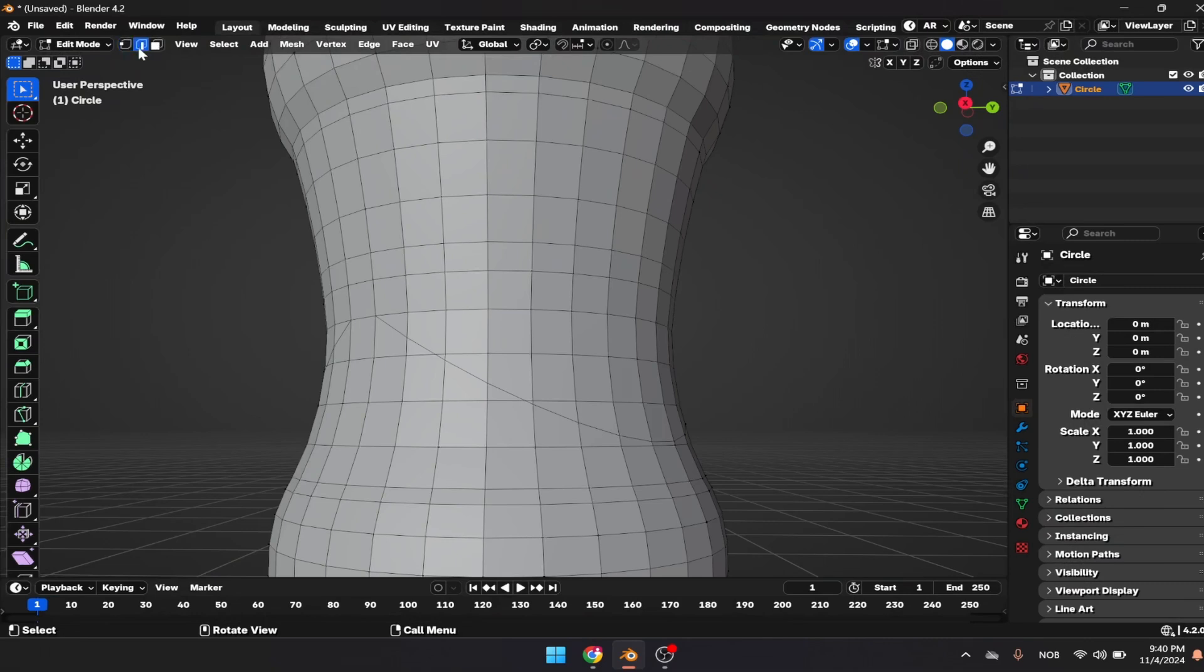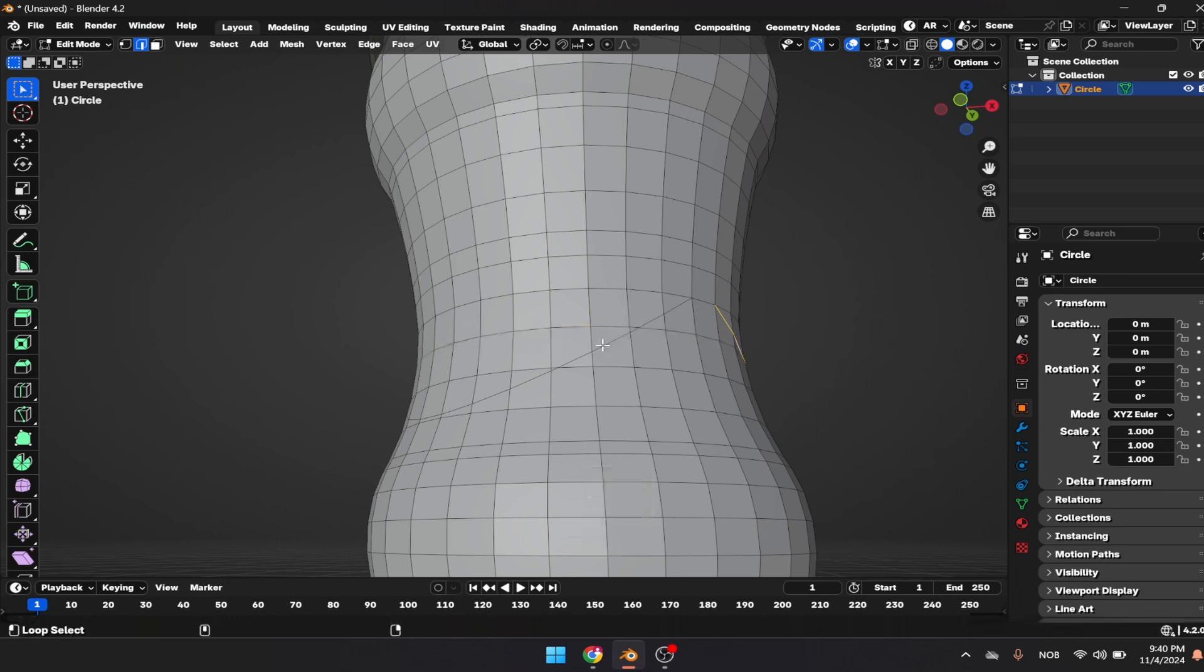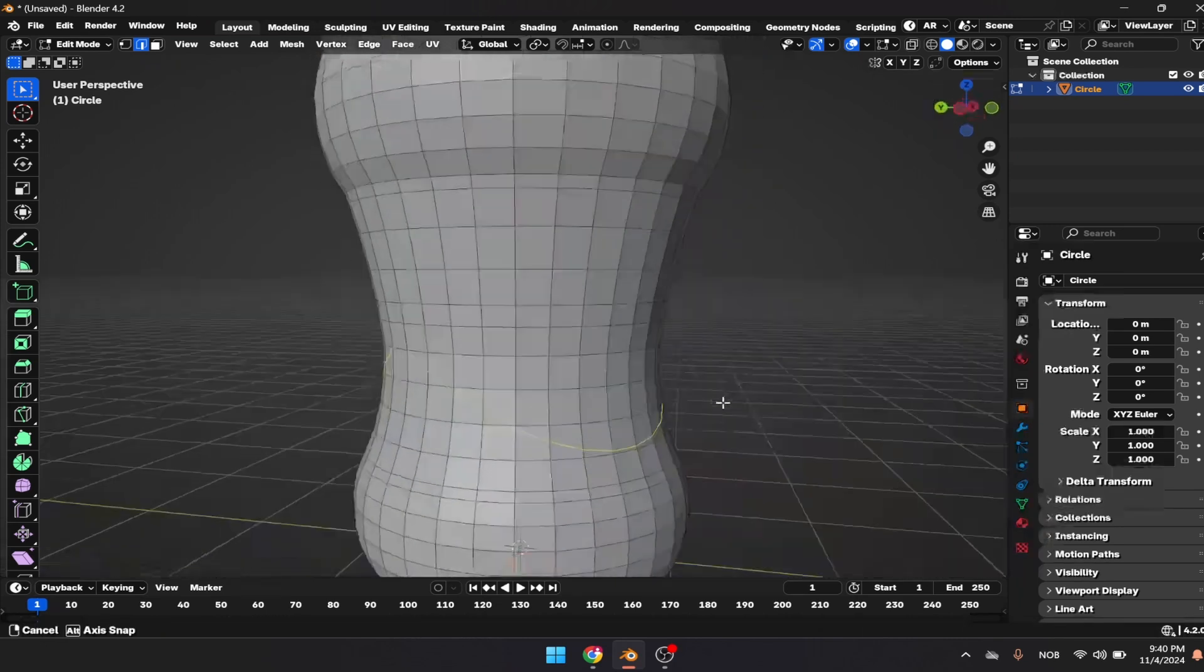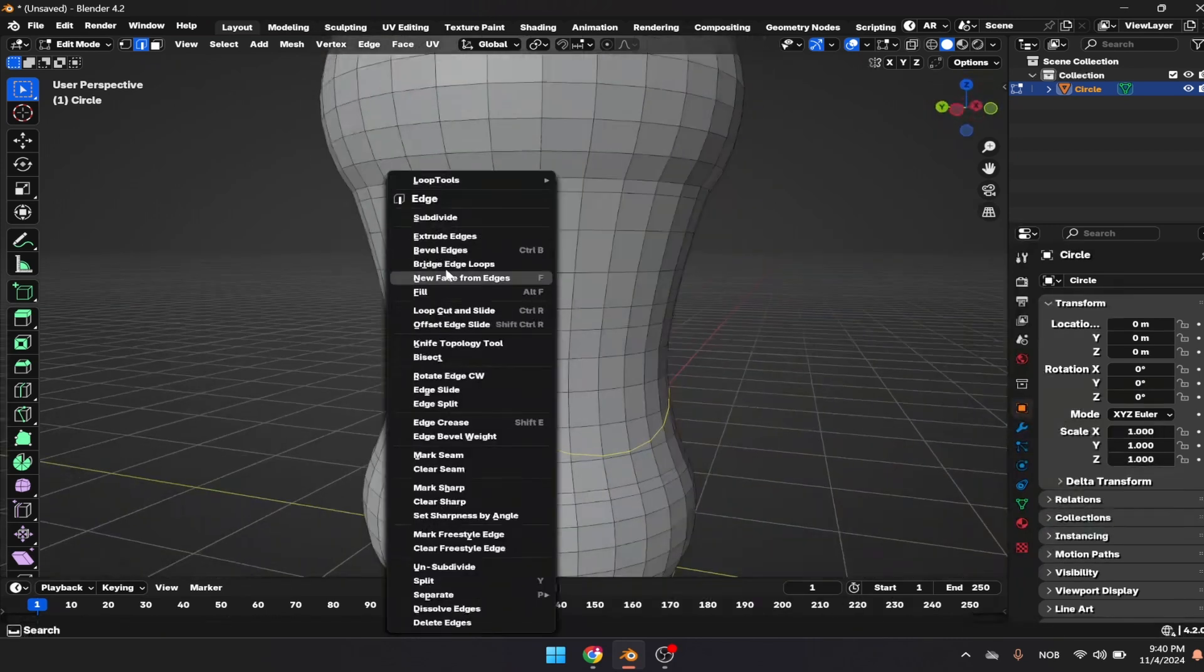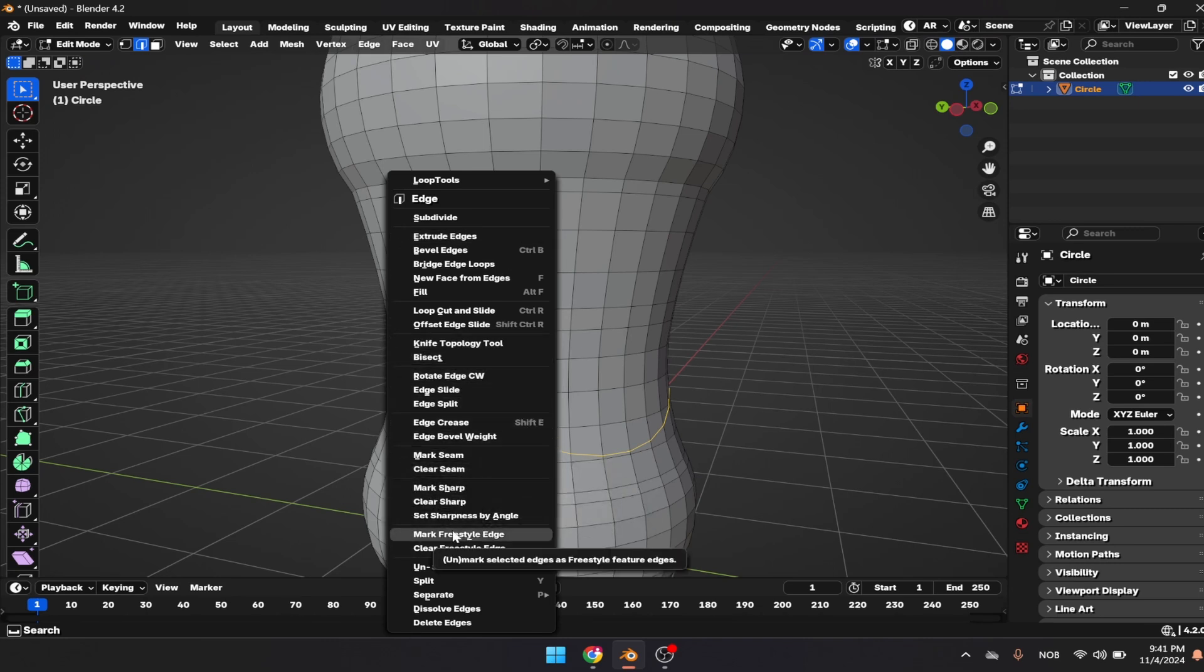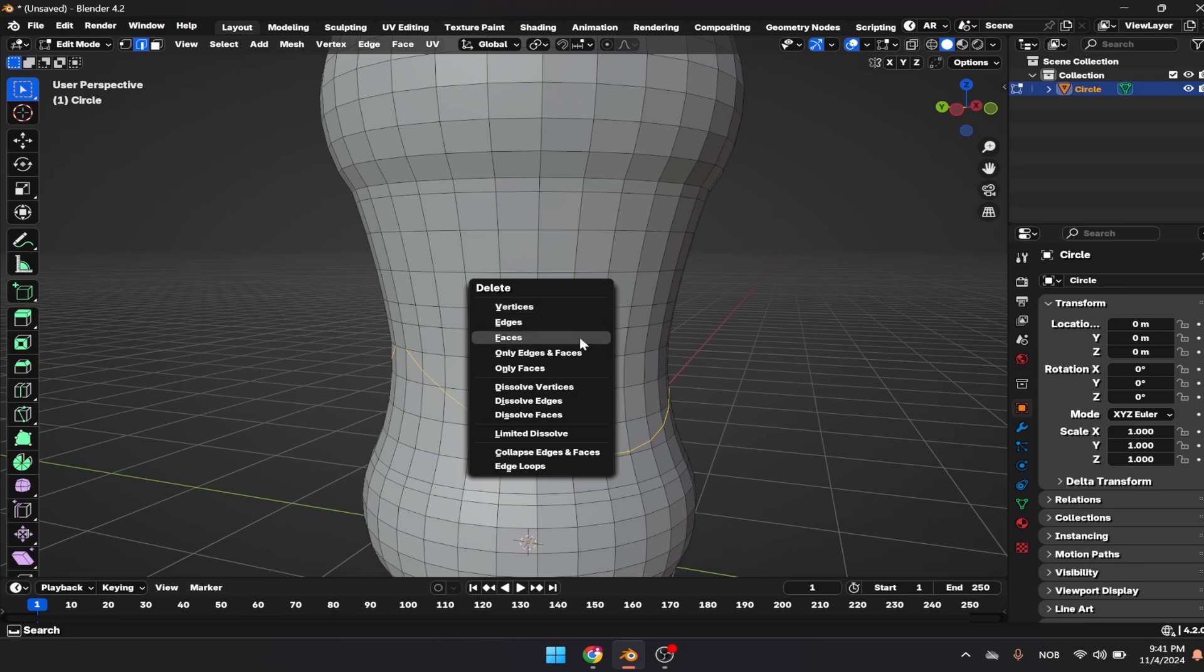We have that loop here which is not that nice. I'm going to clean that up by selecting the whole edge loop, right clicking, and dissolving the edge.